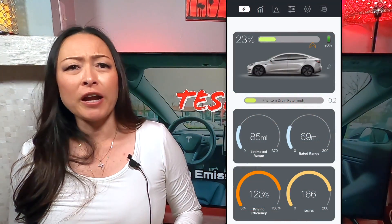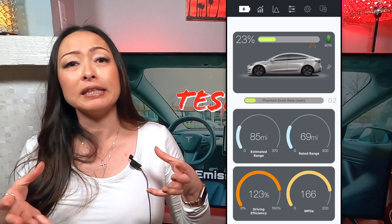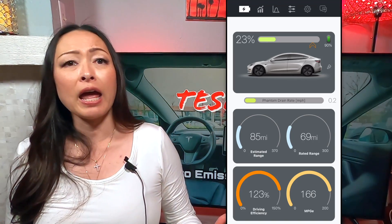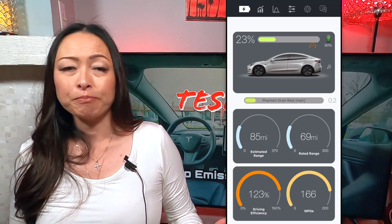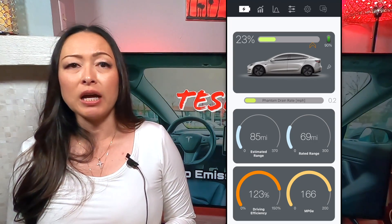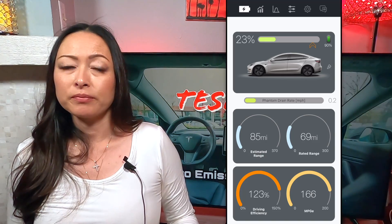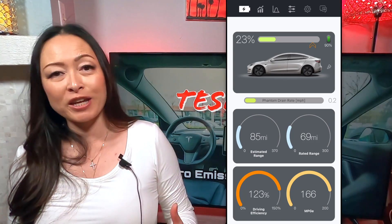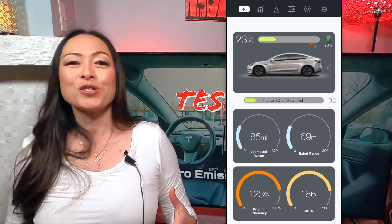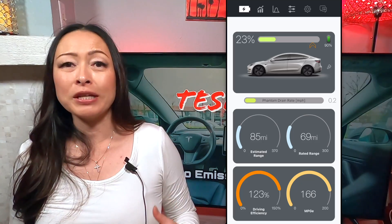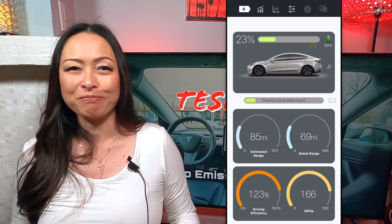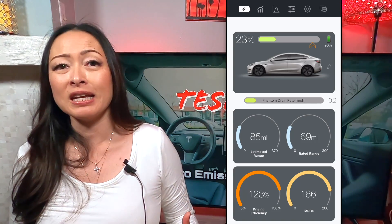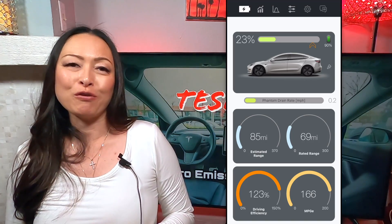When you first fire up the app, the first screen gives you a dashboard on your Tesla. You can see the current battery state of charge and the charging limit that you have set. Below this, you can find information on the phantom drain rate for your car. Then the app gives you your current estimated and rated ranges for your car so you have an idea on any battery degradation that might be occurring. Right below this, it tells you your current driving efficiency and miles per gallon equivalent info for your car.